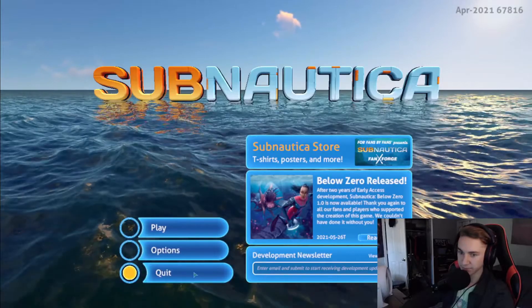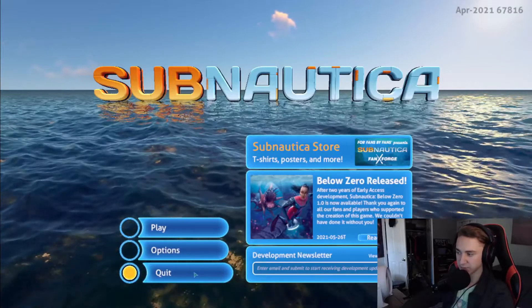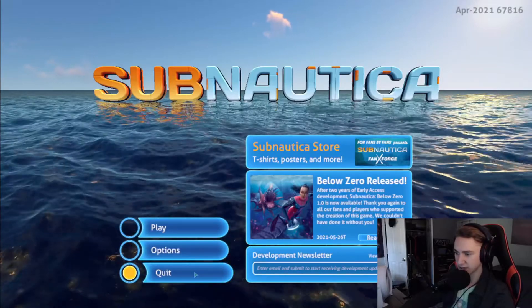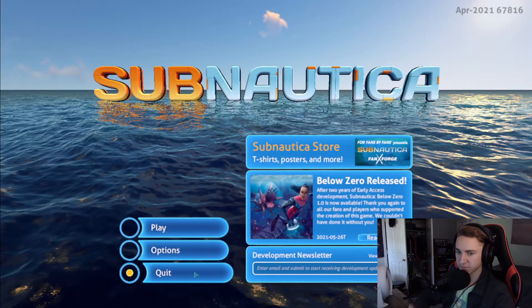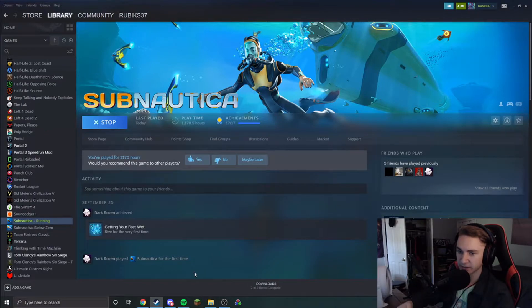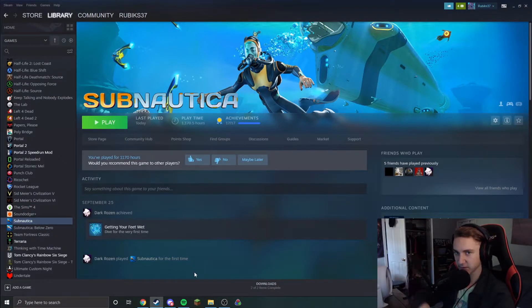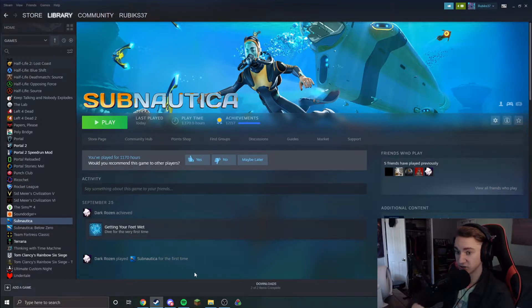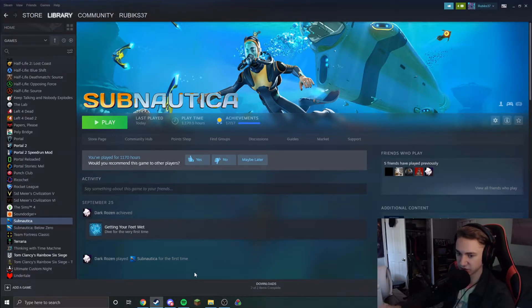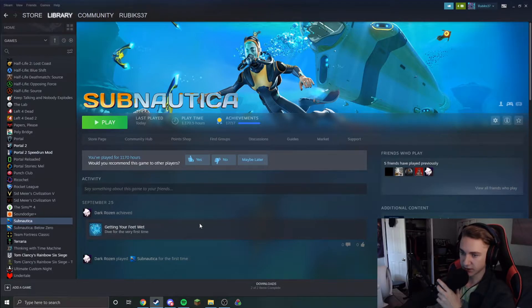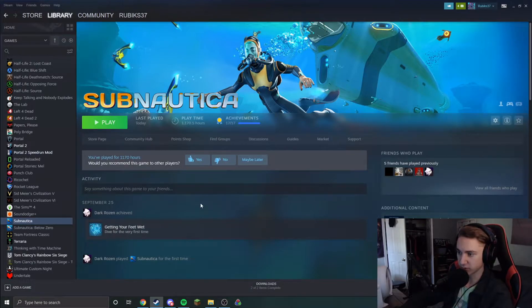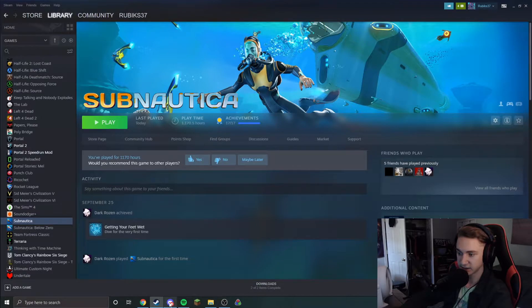So the deal with downpatching is that most speedrunners have two copies of Subnautica. They have the most recent patch and they have the September 2018 patch, which is the patch that most speedrunners use for playing on old patch.